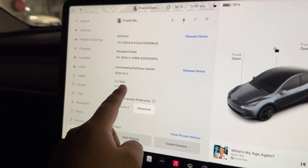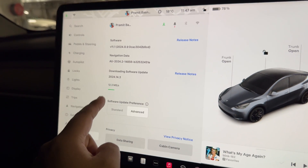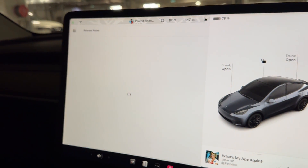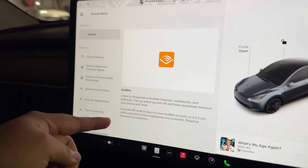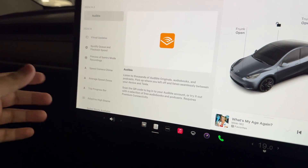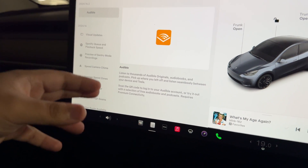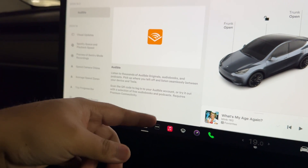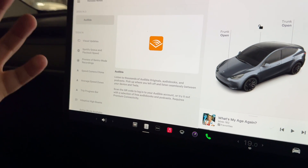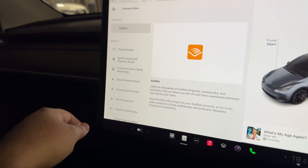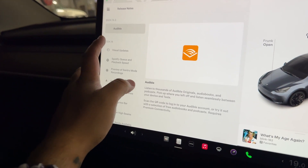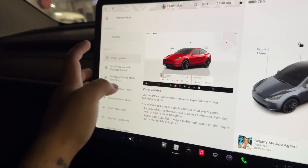Version 2024.14.3 is now being downloaded. Looking at the release notes, it brings in Audible — you can listen to thousands of Audible original audiobooks. So if you have an Audible subscription, you can now listen to audiobooks whilst you drive. The major update comes with 2024.14, which is the visual overhaul.